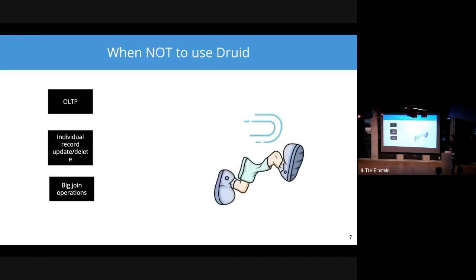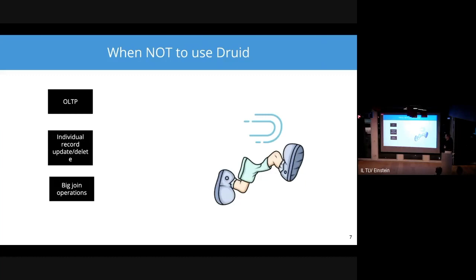And when should you run away from a use case? If you are looking at OLTP — doing individual line or record level updates and deletes — that's usually not a good fit. If you're doing really big join operations, joining fact tables to fact tables, that's usually not a good fit for Druid as well. This is not a replacement for your entire big data platform. Rather, this is a specialized tool to really accelerate the slice and dice analytics of data.